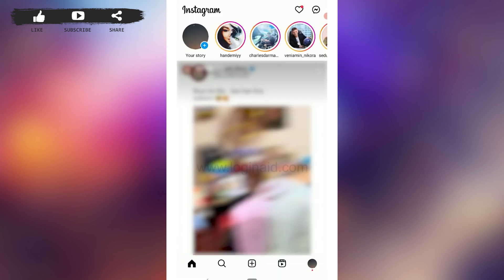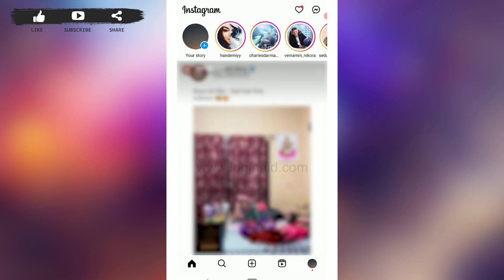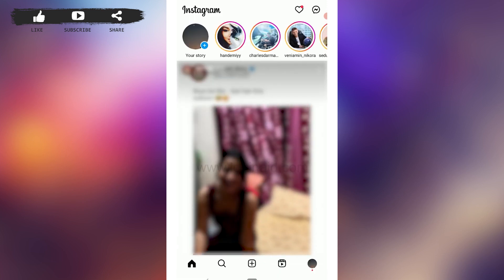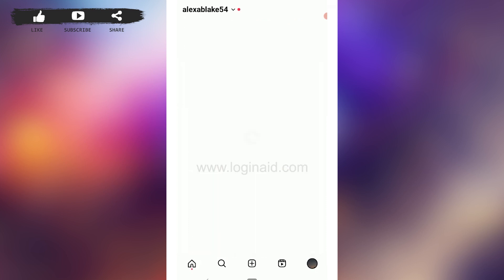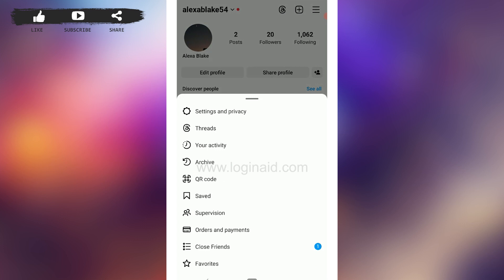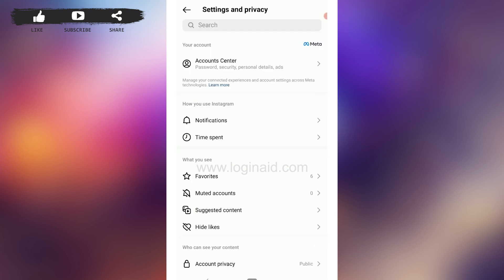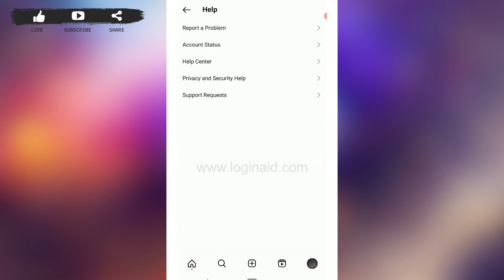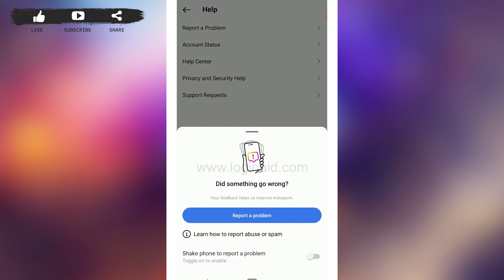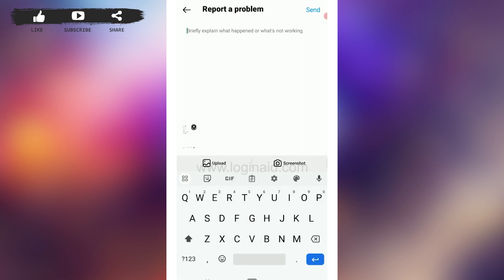If these steps did not work, you can report the issue to Instagram. Go to your profile, tap on the three horizontal lines on the top right, go to Settings and Privacy, scroll down to the very bottom, tap on Help, then tap on Report a Problem.